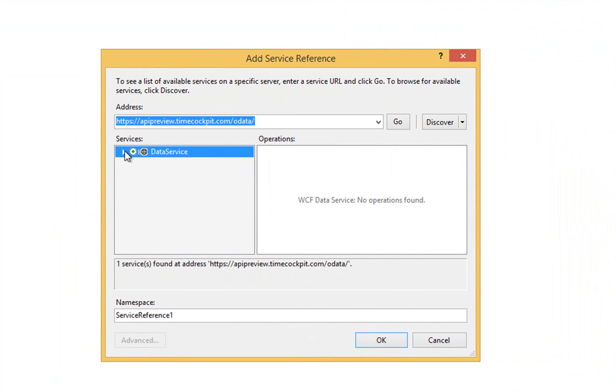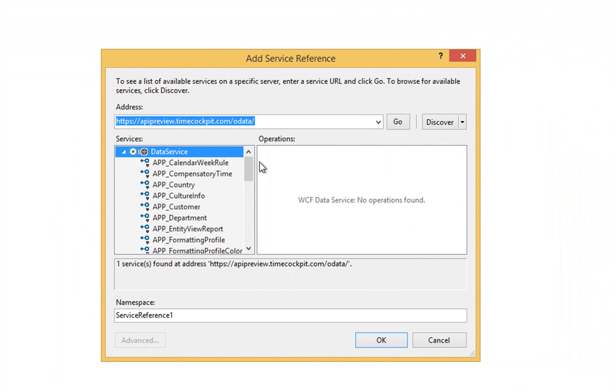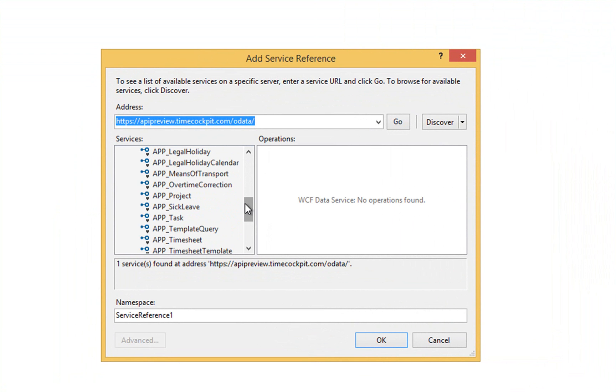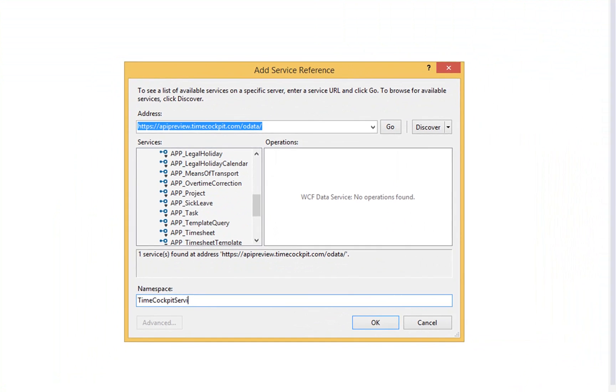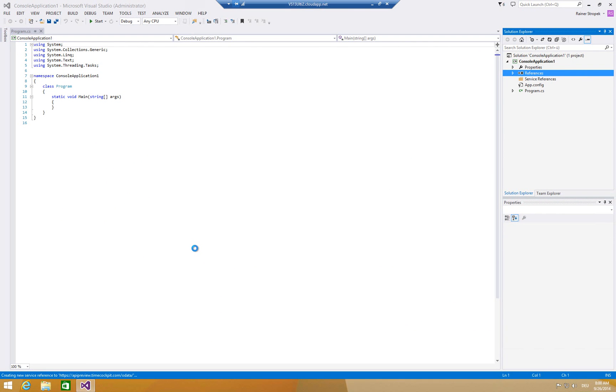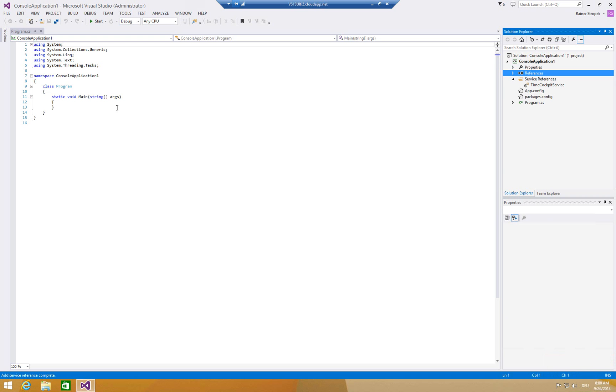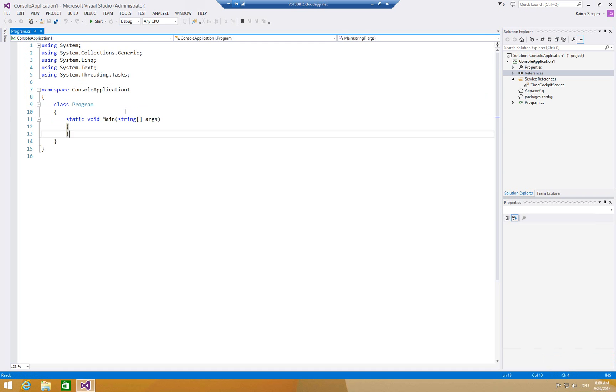Yeah, it finds the data service and if we open that one, we see all the different entities. Your personal data model should really reflect all the changes that you did to your data model. In this case, let's call it the TimeCockpitService. Now it'll take a few seconds until Visual Studio has created the necessary service reference, the underlying C-sharp code. It will add some references to assemblies, and in a few seconds we should be ready to go. Here we are. Service reference has been successfully added. Now we can start programming.